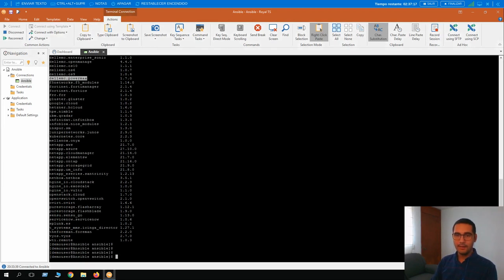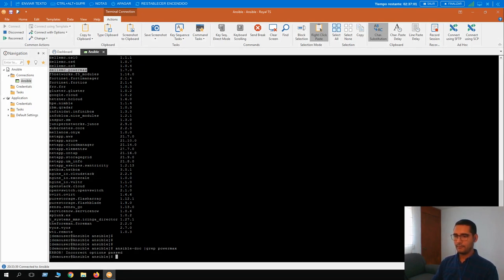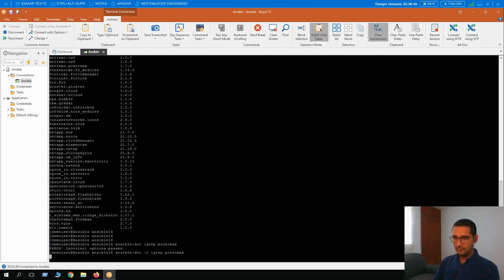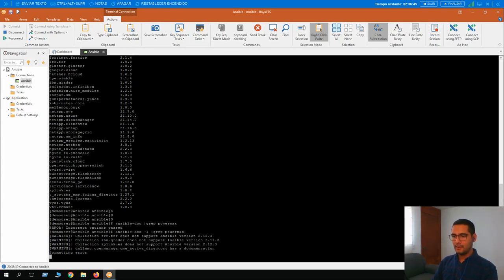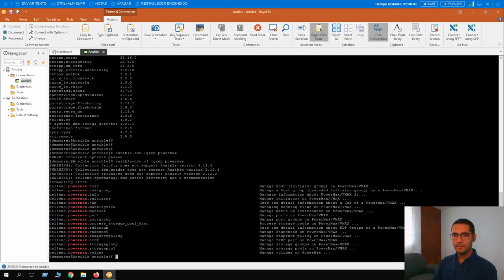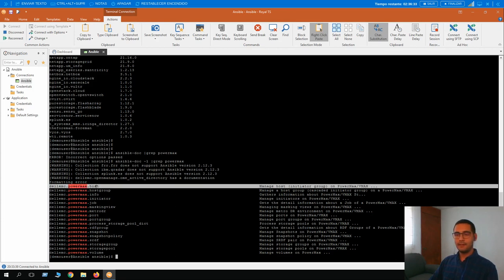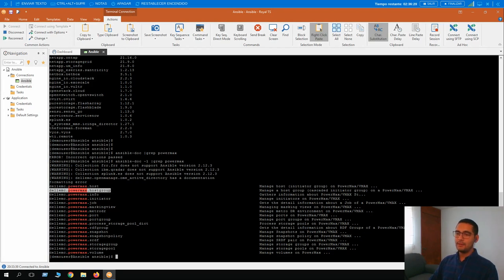Under these collections — these collections are composed of several modules. I am going to show you the modules with the next command: ansible-doc. We are going to filter just for PowerMax. Now we are looking for the modules that include the PowerMax keyword, and here we can see them. We have the host module, host group, information, initiator, job, masking view, port, et cetera. All these modules compose the main collection for EMC PowerMax.